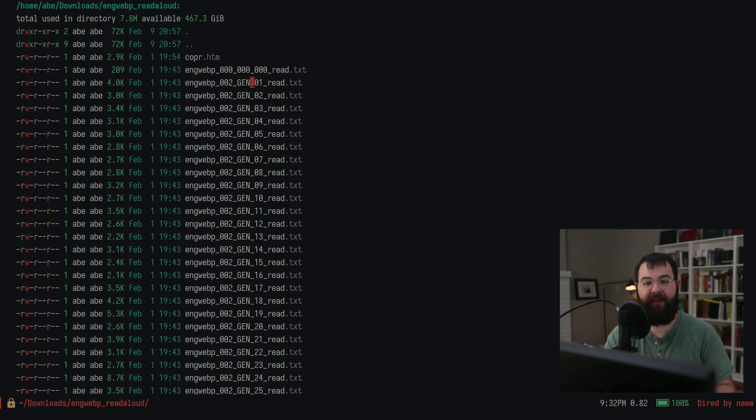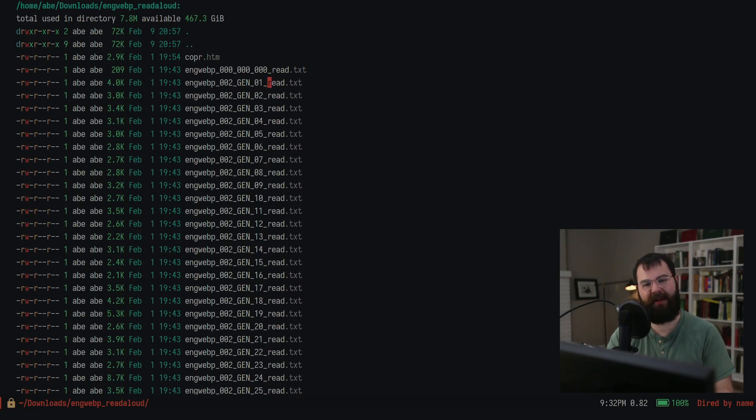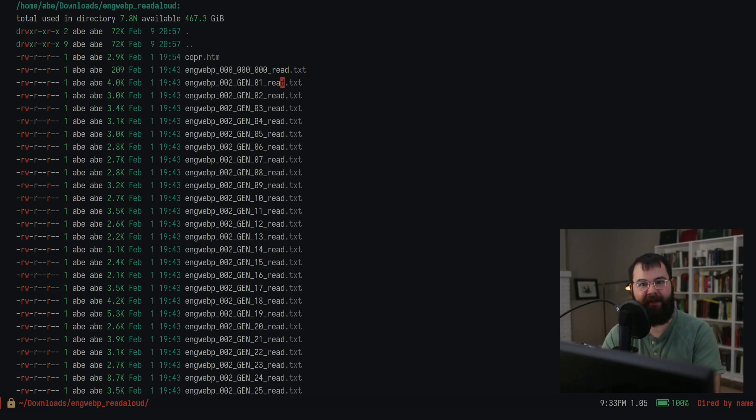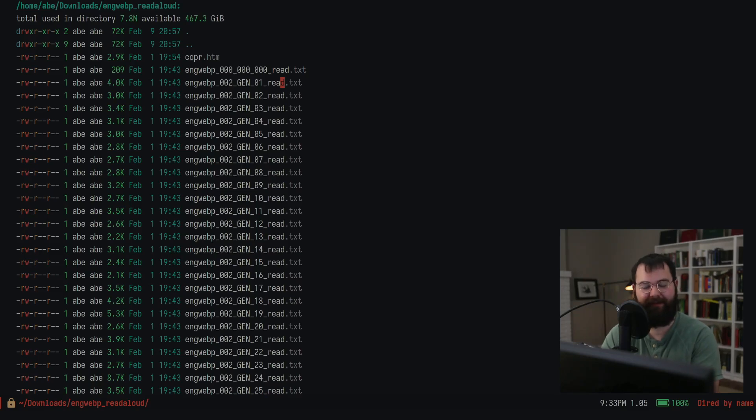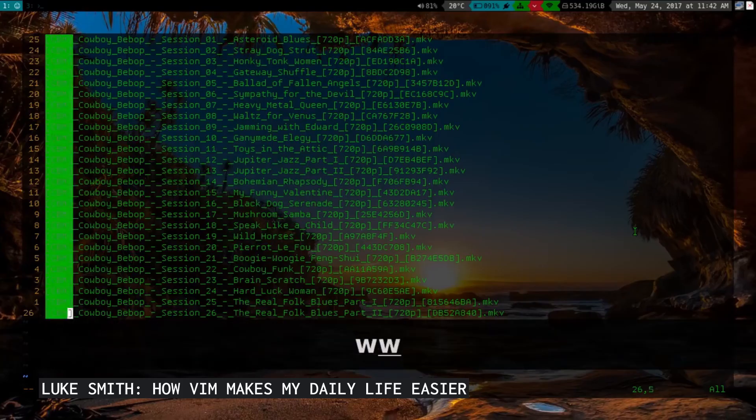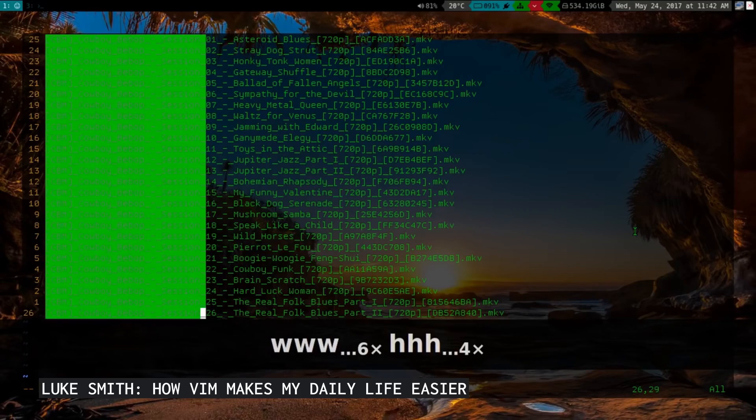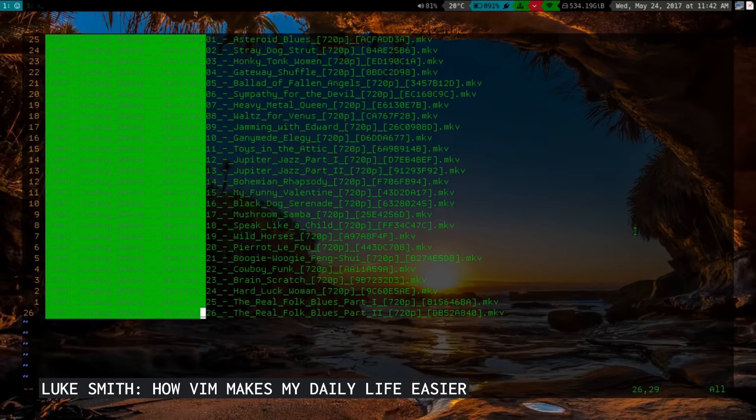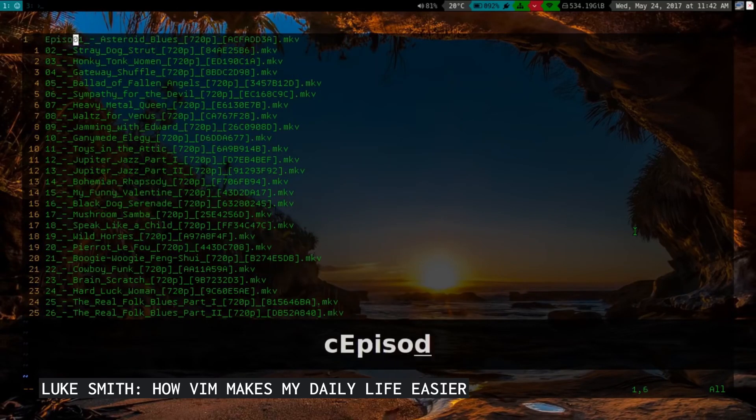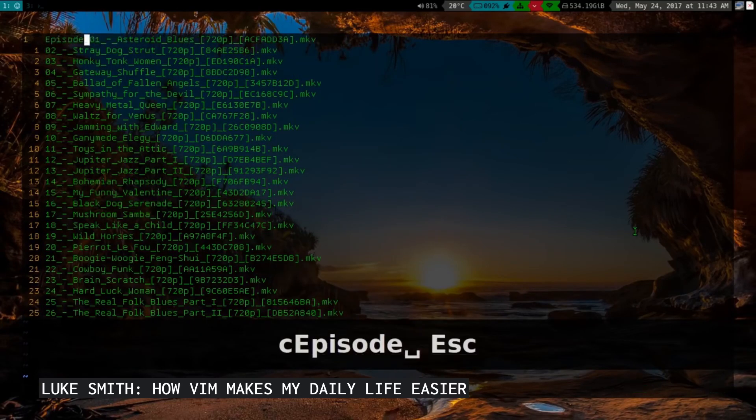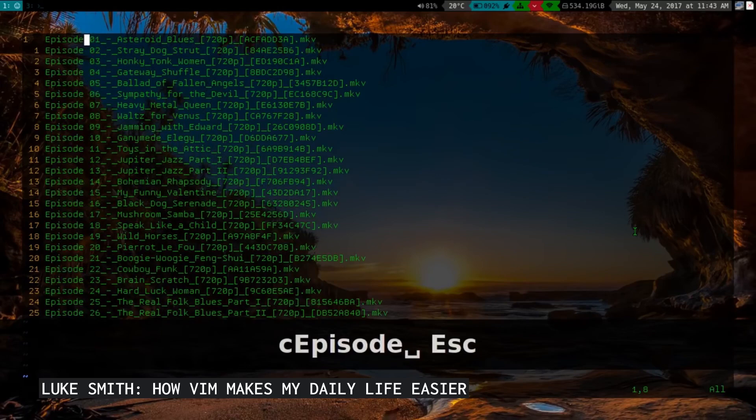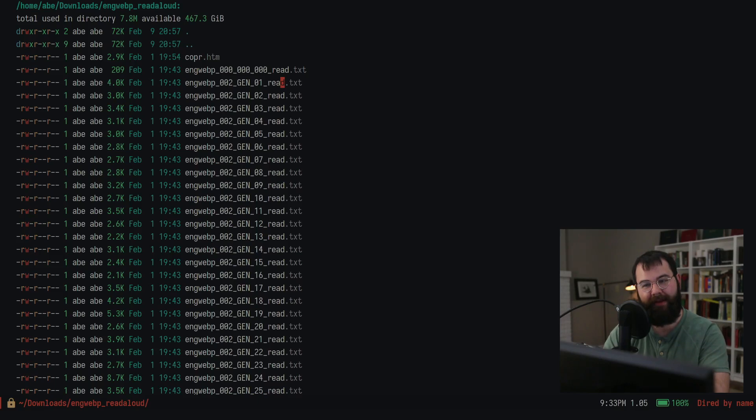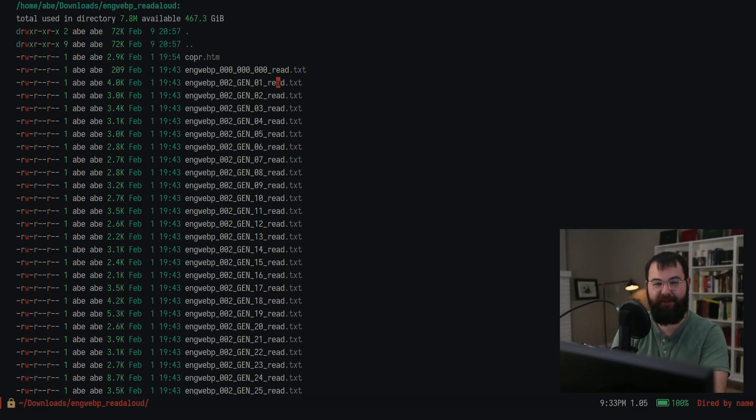What got me down this whole path of how to do this was a video by Luke Smith. He has a video that he renames all of his Cowboy Bebop files to make them nice and easy, using Vim, which this is evil key bindings here, which is Vim mode inside of Emacs. I was like, I think I can do this.